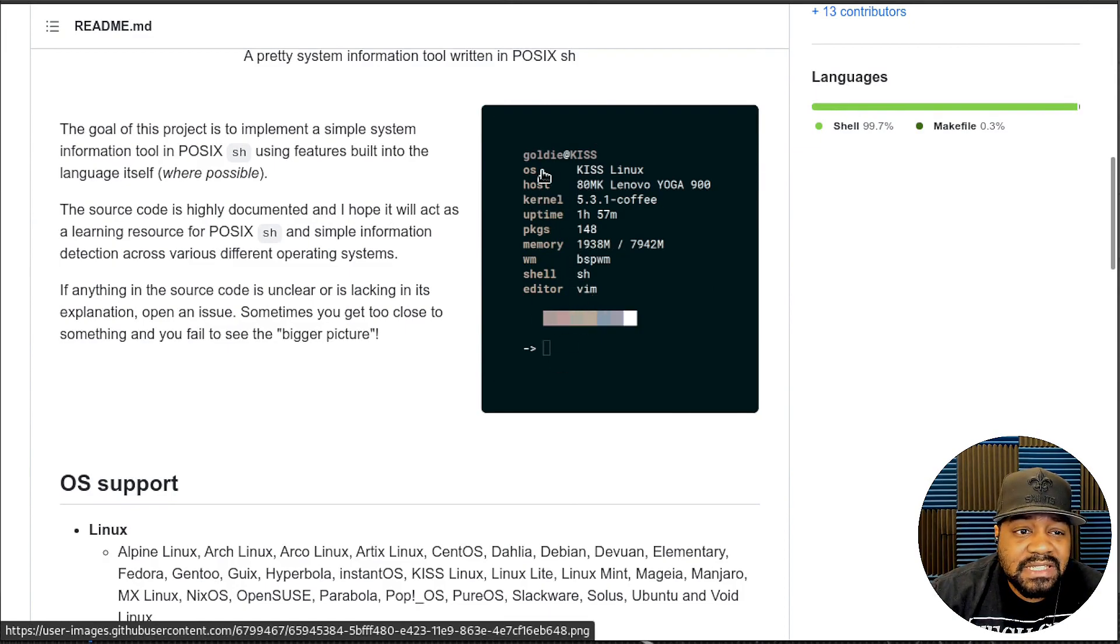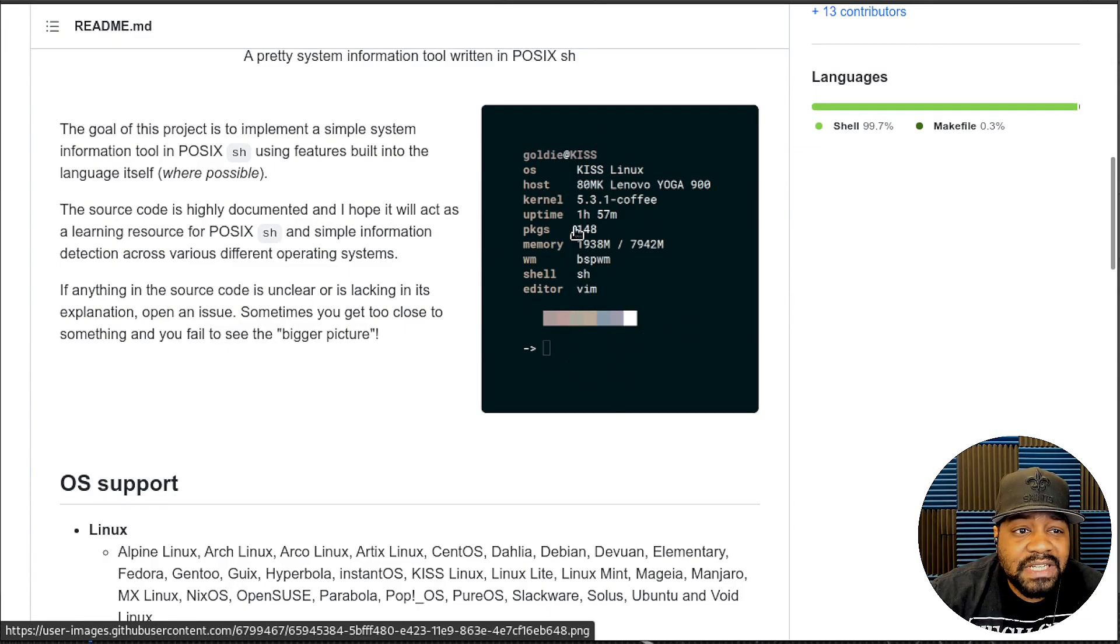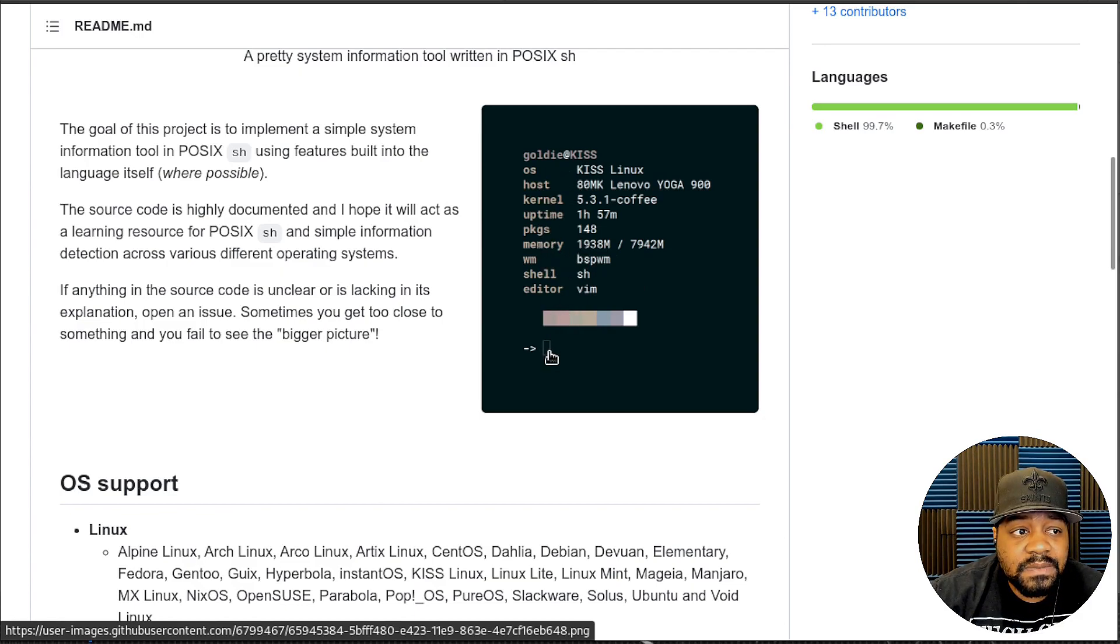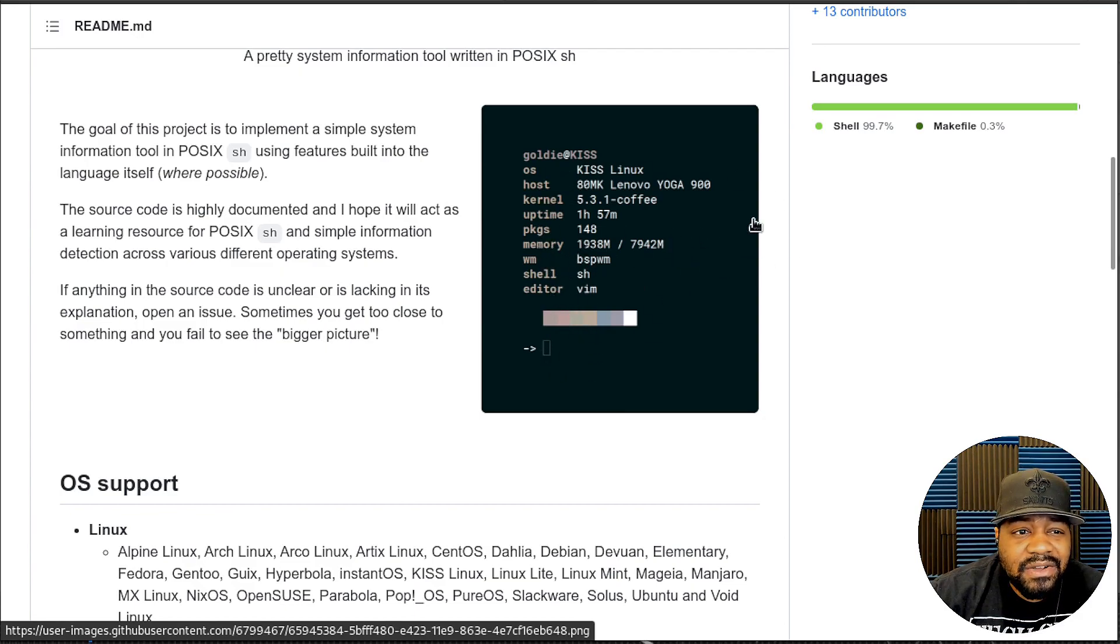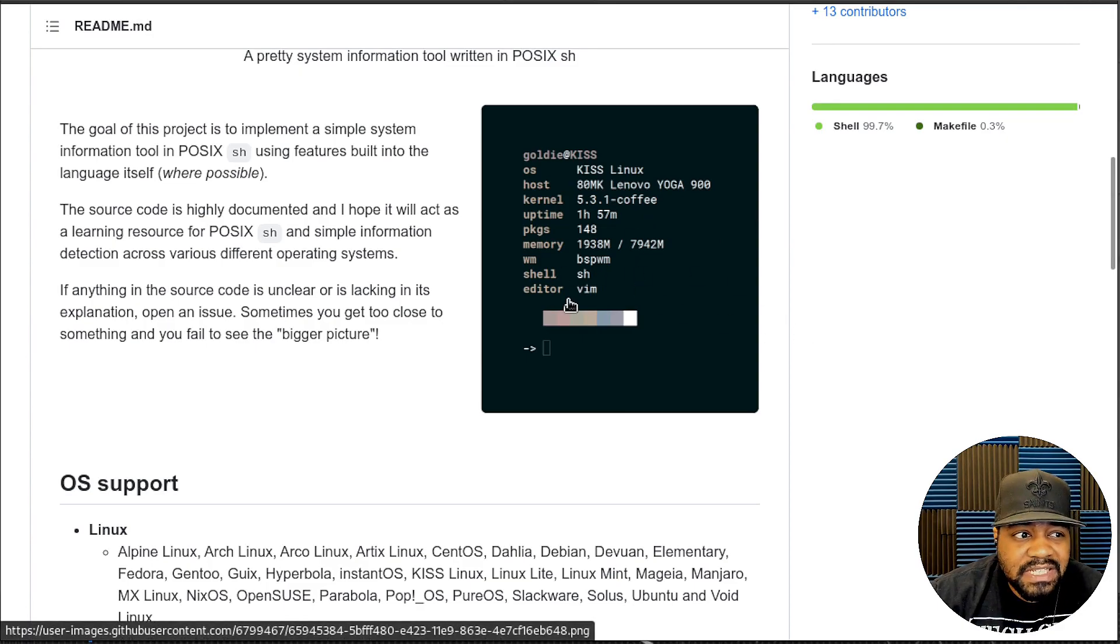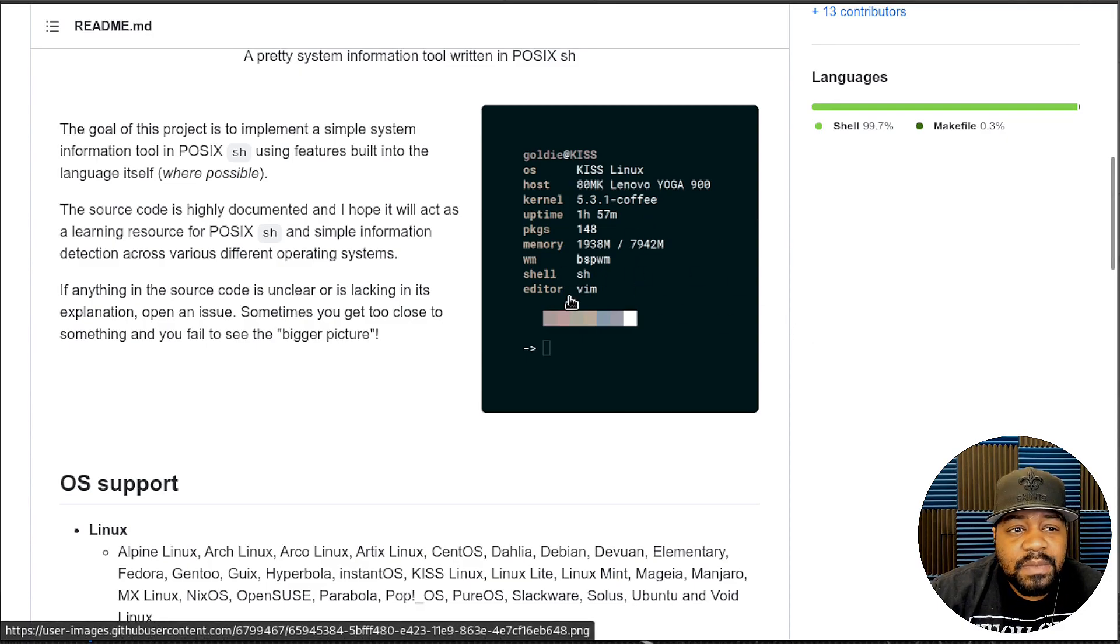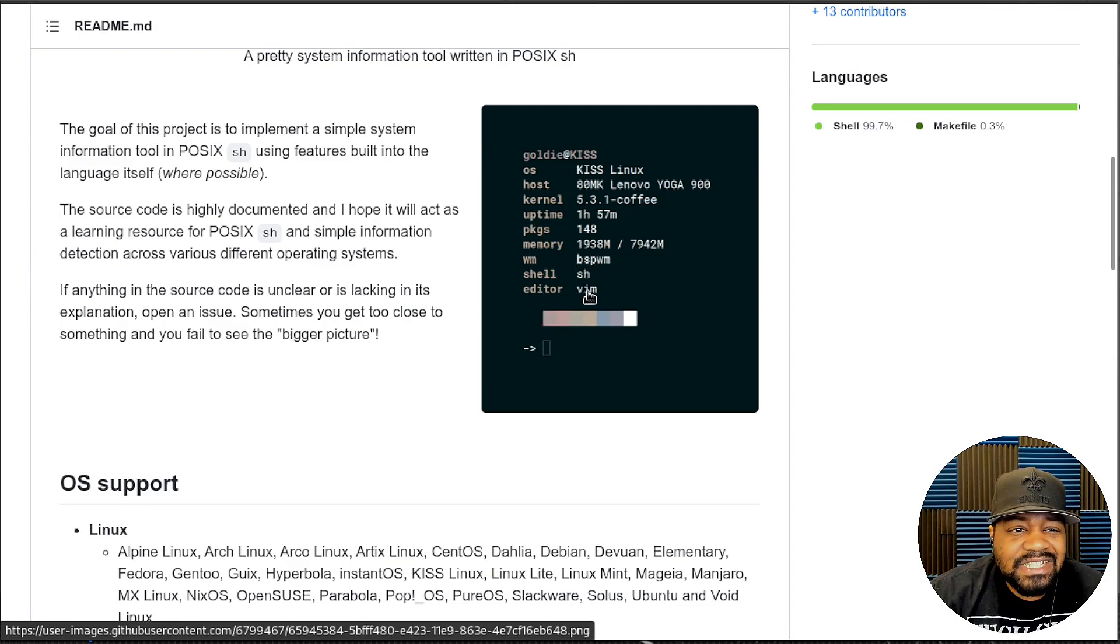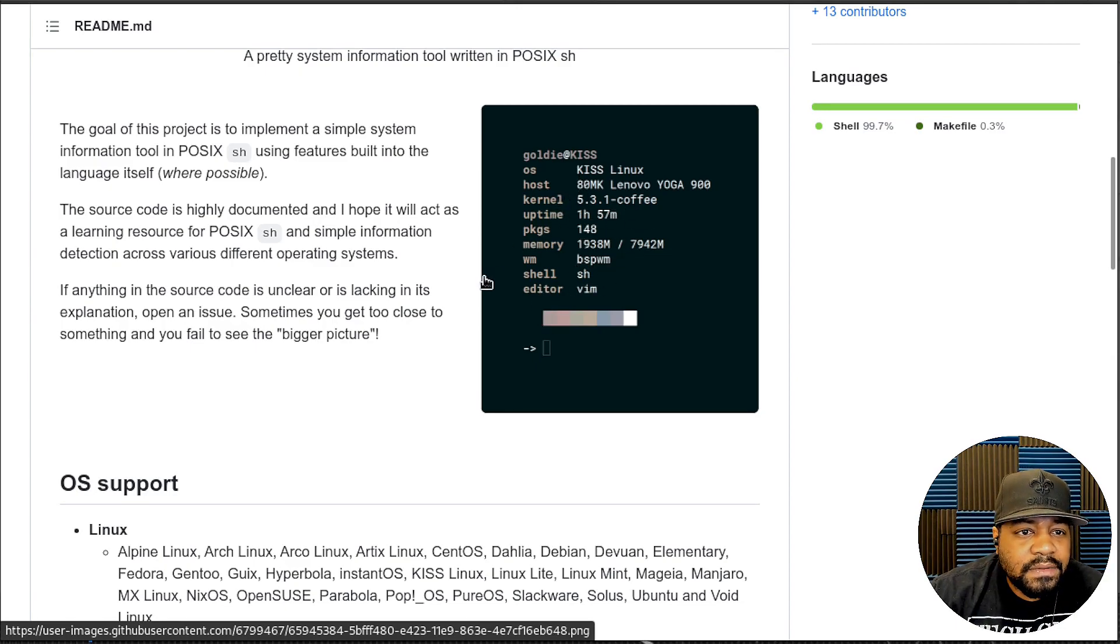Before I do the install, I want to show you guys the actual website for PFetch so you can install it on any other distribution. You can basically just git clone the repository and then install it on the system. It's very simple to install, and this is a screenshot of what it actually looks like. As you can see, it's a little bit simpler than NeoFetch. NeoFetch pulls a whole lot more information from the system, which I really don't like. So I actually changed mine to PFetch. I used to use NeoFetch, but PFetch is a little bit more cleaner and it just gets right straight to the point.